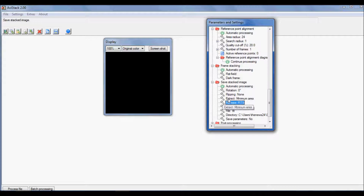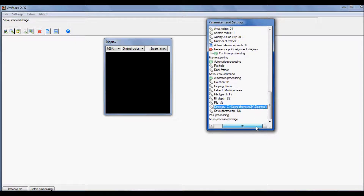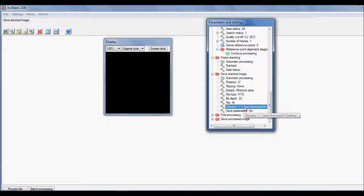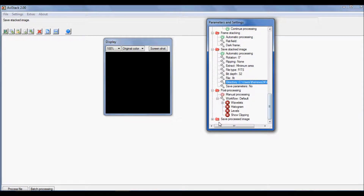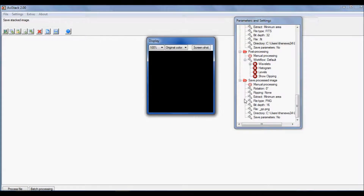So I have my FITS file at 32-bit depth, and for the directory I usually save to my desktop. Since it's set to Automatic, once AVStack is done it will automatically save the file and name it the same as the AVI file — you won't need to manually press save or type a filename. For Post Processing, I don't do any of that here because we'll do most of our post processing in Photoshop.